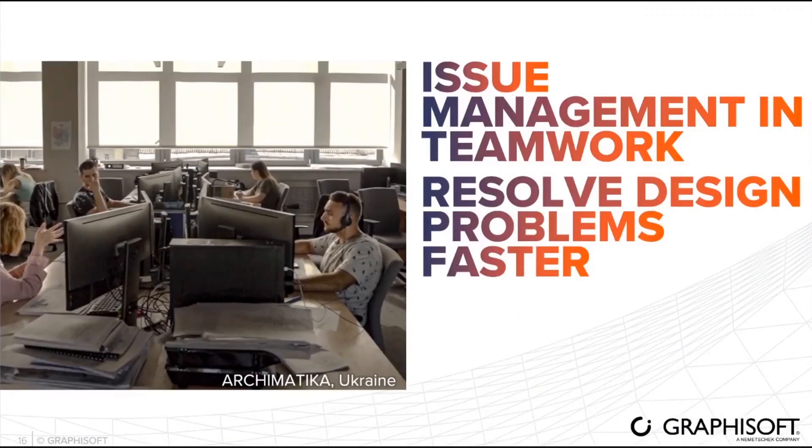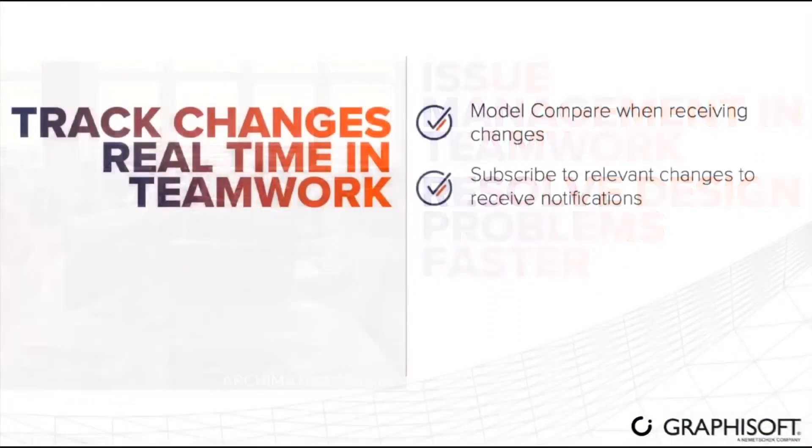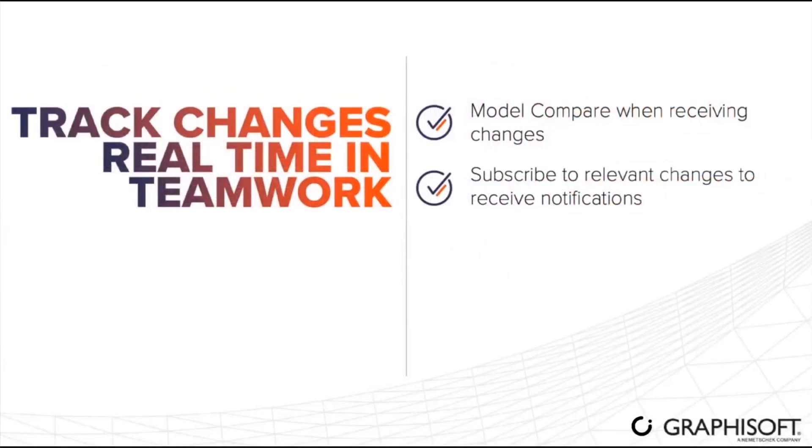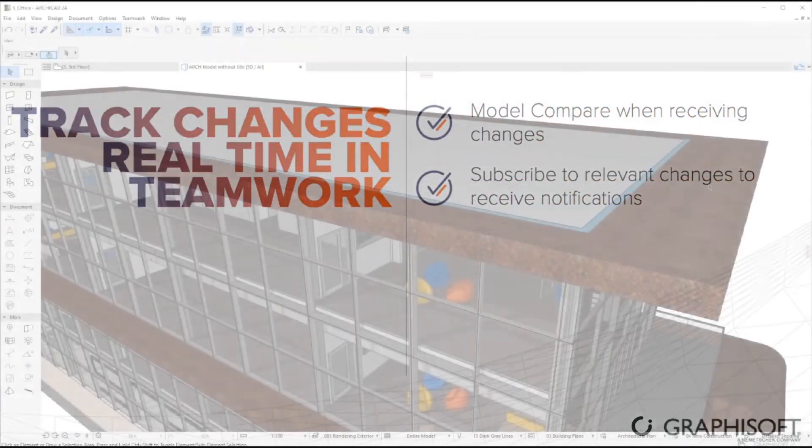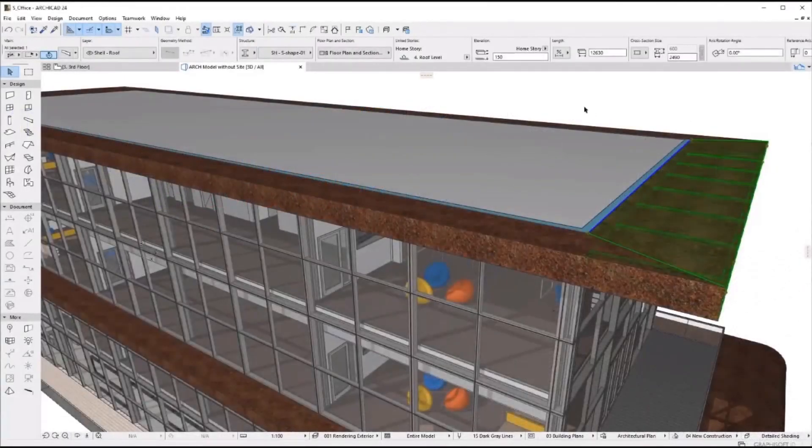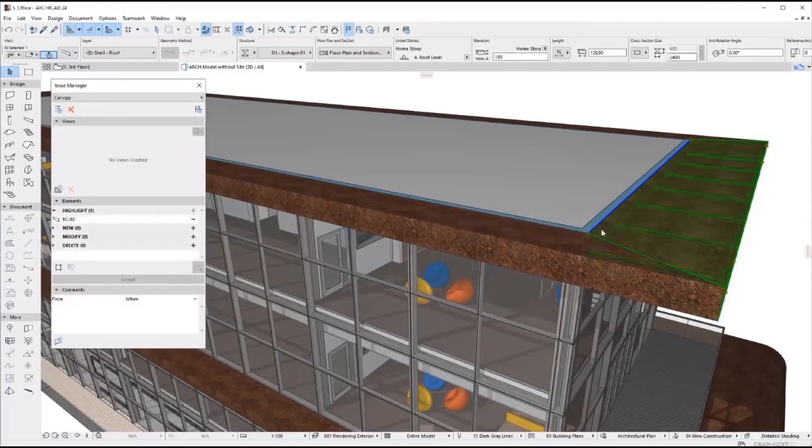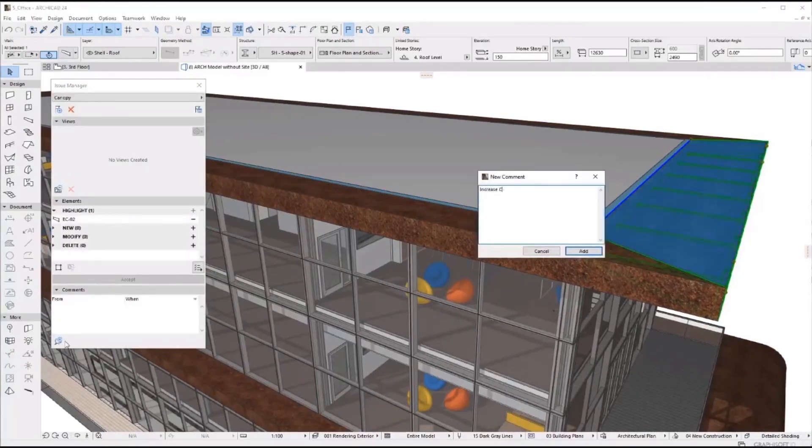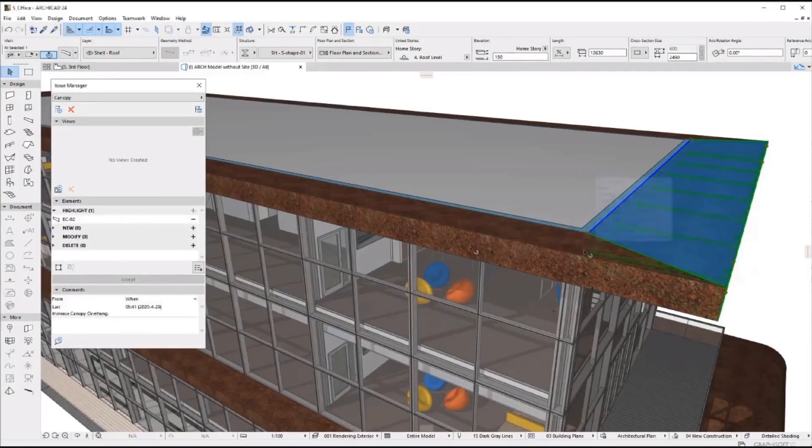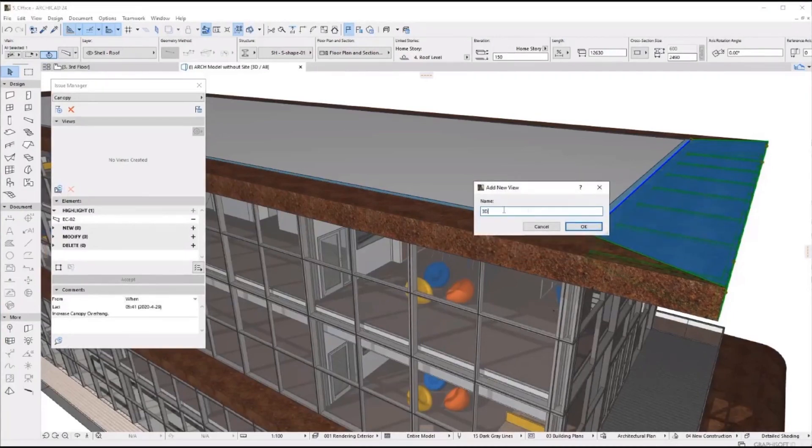Issue management in teamwork is now available. It's now easier to follow evaluation of the project. You just right-click the issue and go for add to new issue. Afterwards, input your issue, click add. Now it's feasible between team members.